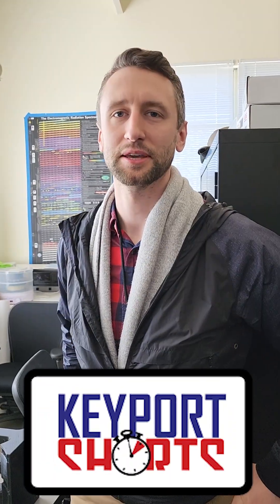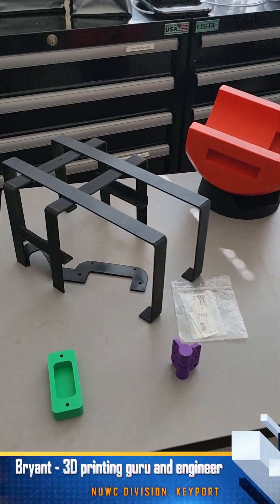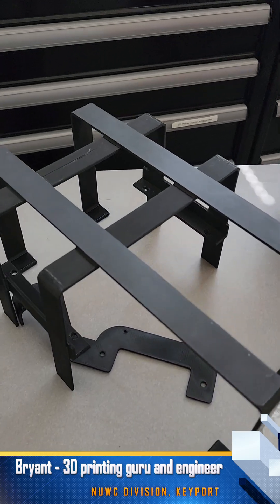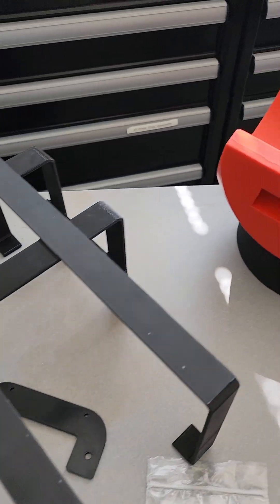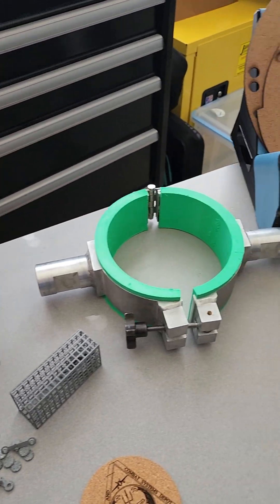Hi, I'm Brian. I work for Keyport Naval Undersea Warfare Center, and here's some of the items that we have 3D printed to help along our work here.